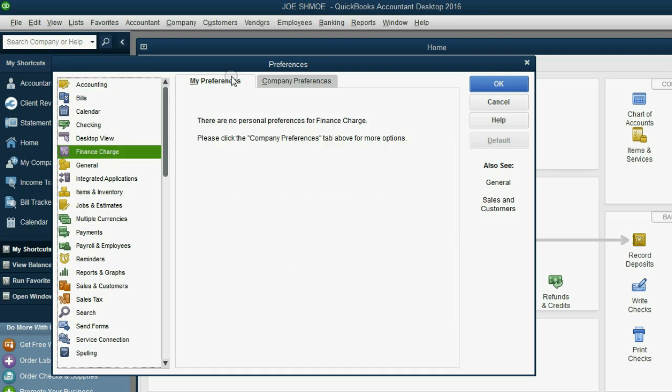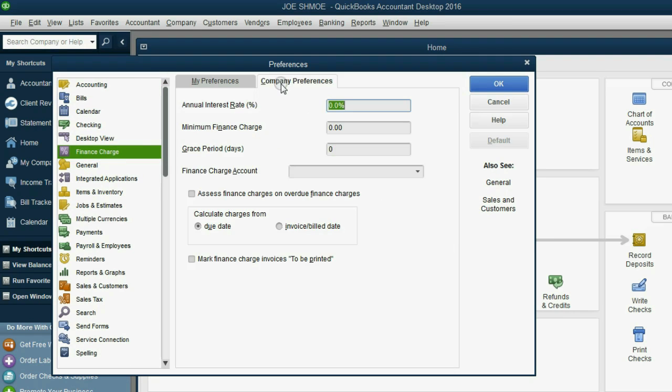Every category of preference has two sections, the My Preference tab and the Company Preference tab. We will be addressing specific items here to make your experience go very smoothly.